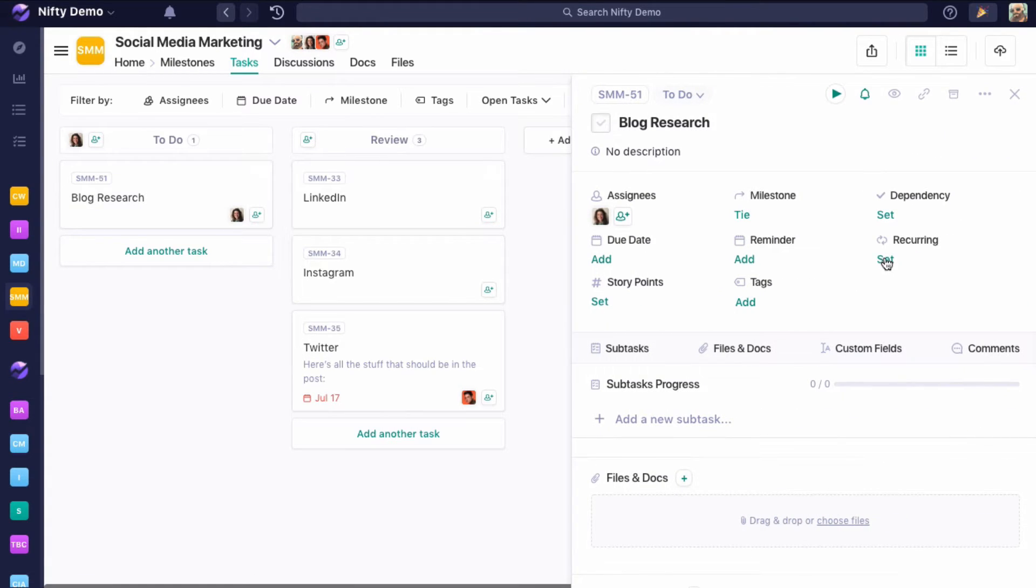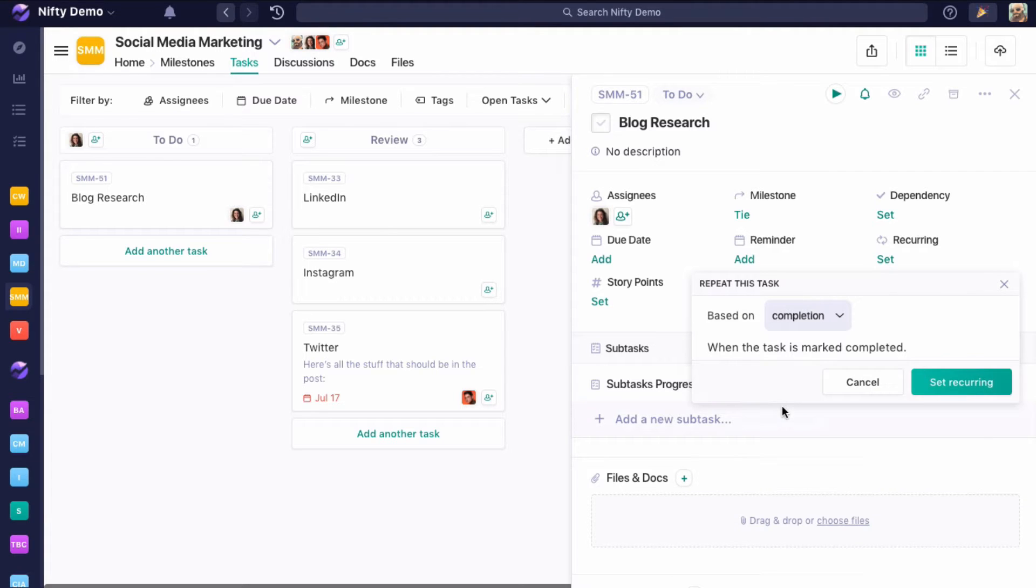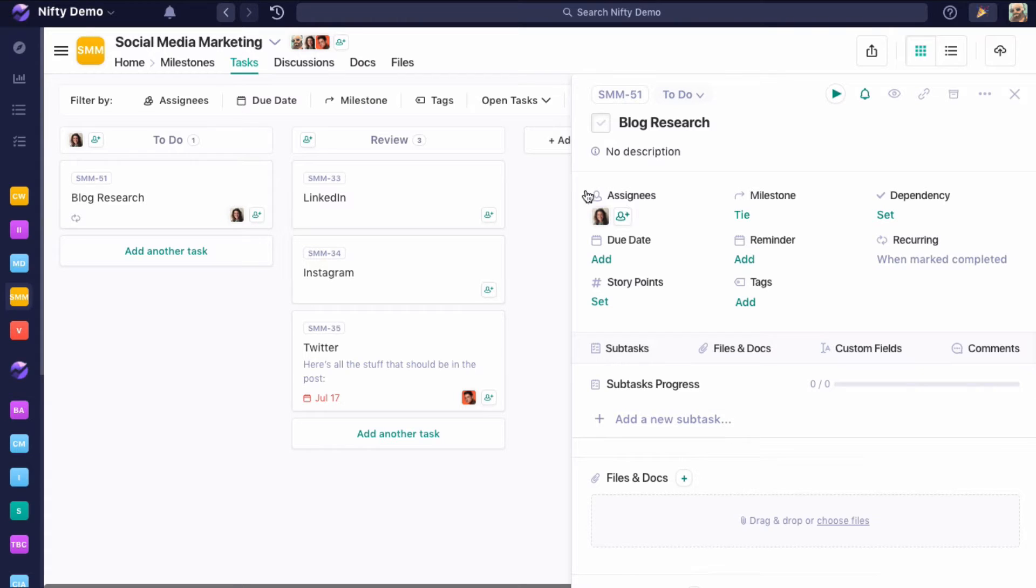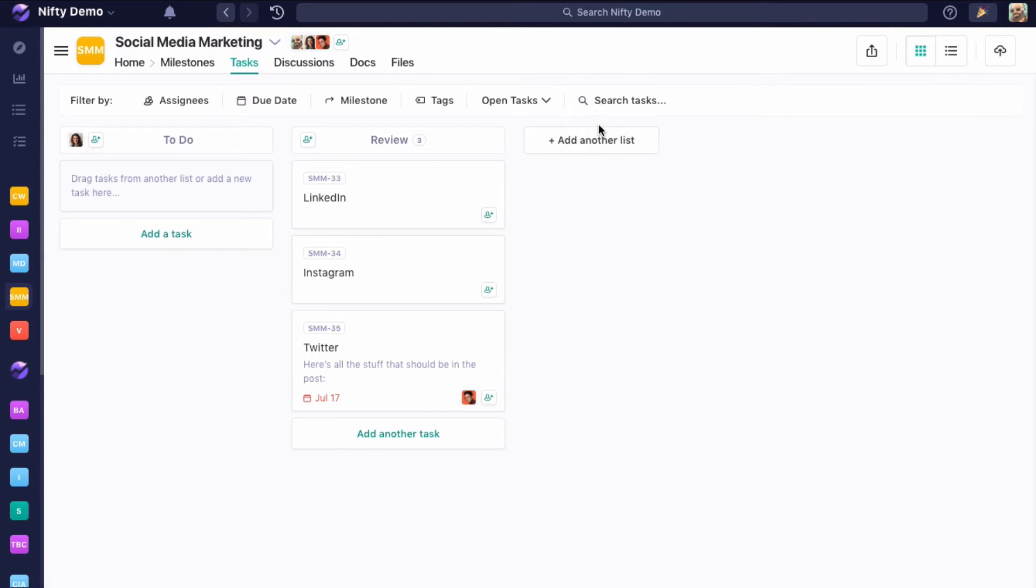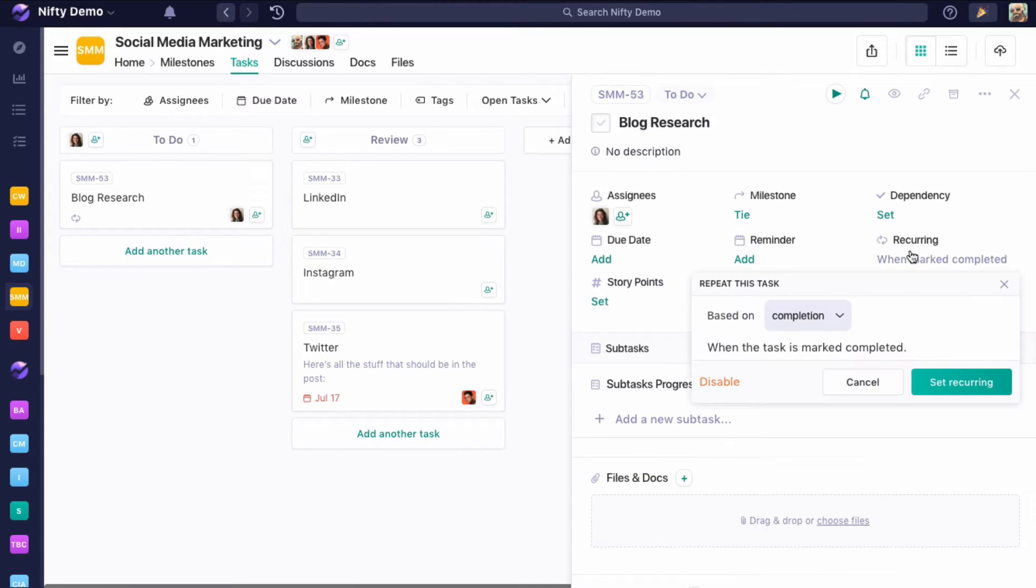Let's start at the end here with completion. This one's pretty straightforward. We're going to set recurring, and when this task is completed, a new one will recur. And there it is. So that one's pretty easy.